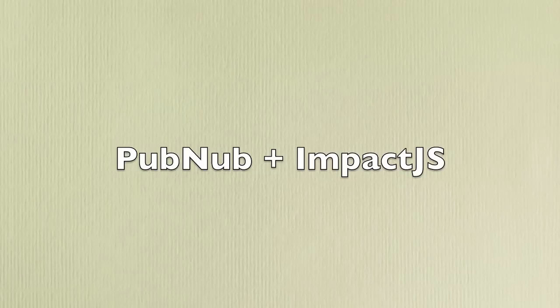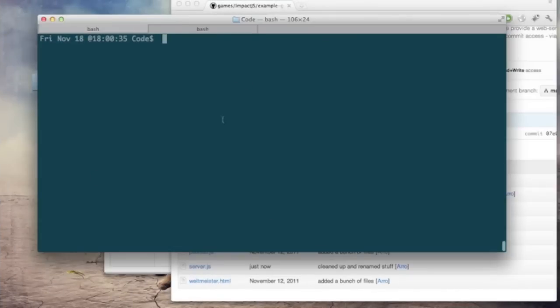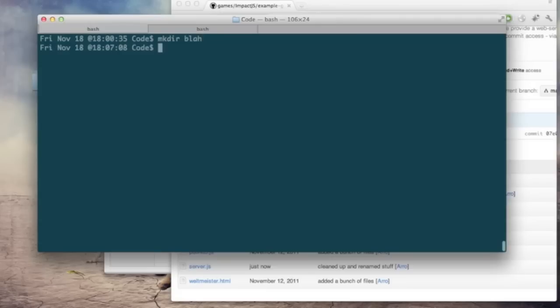Hi there, my name is Phil. I'm a developer evangelist here at PubNub and today we are releasing a PubNub plugin for Impact.js. Impact.js of course is an HTML5 games framework and it supports a large number of devices.